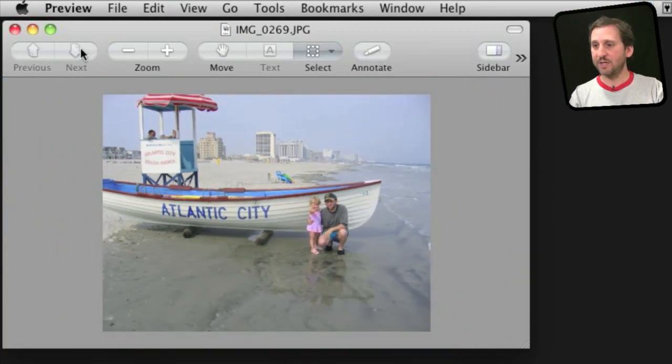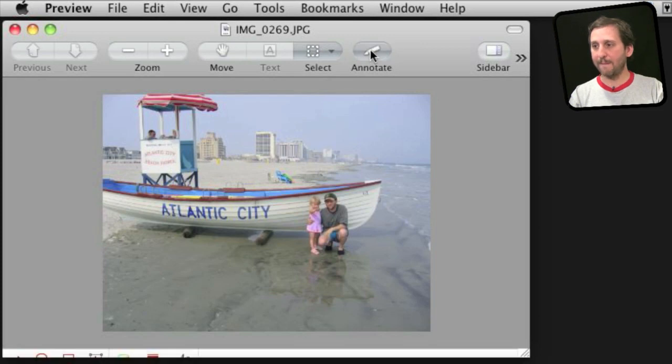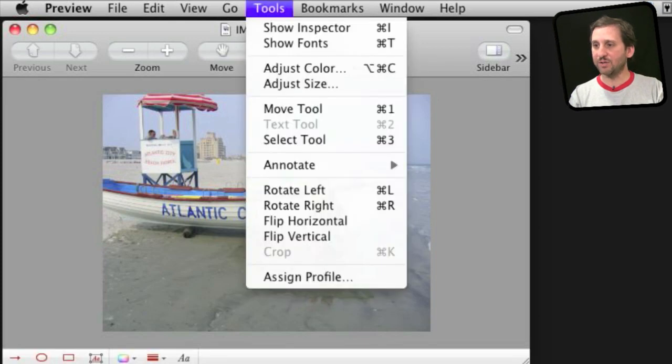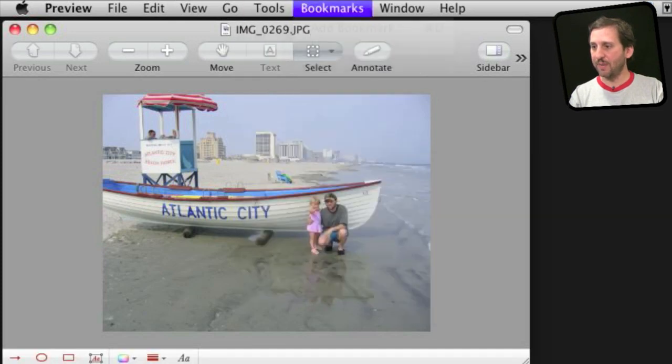And you should have as part of your default toolbar here the annotate button. You have also got it under Tools, Annotate there.